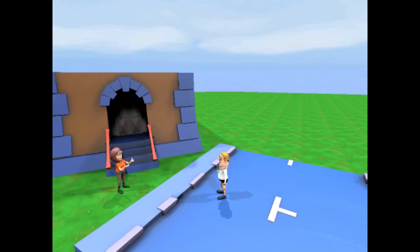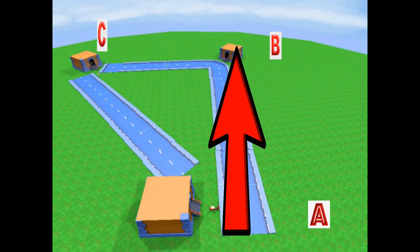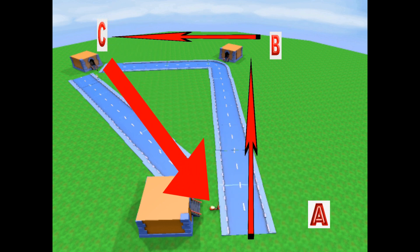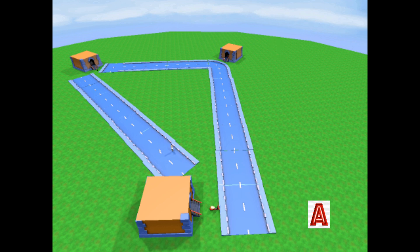Now let's say you come back home to town A. Your distance is the actual length traveled: AB plus BC plus CA. What about displacement? The shortest straight line length between A and A is zero. This gives us an interesting property: if you travel in a closed path — or in other words, if your initial and final positions are the same — then your displacement will always be zero.